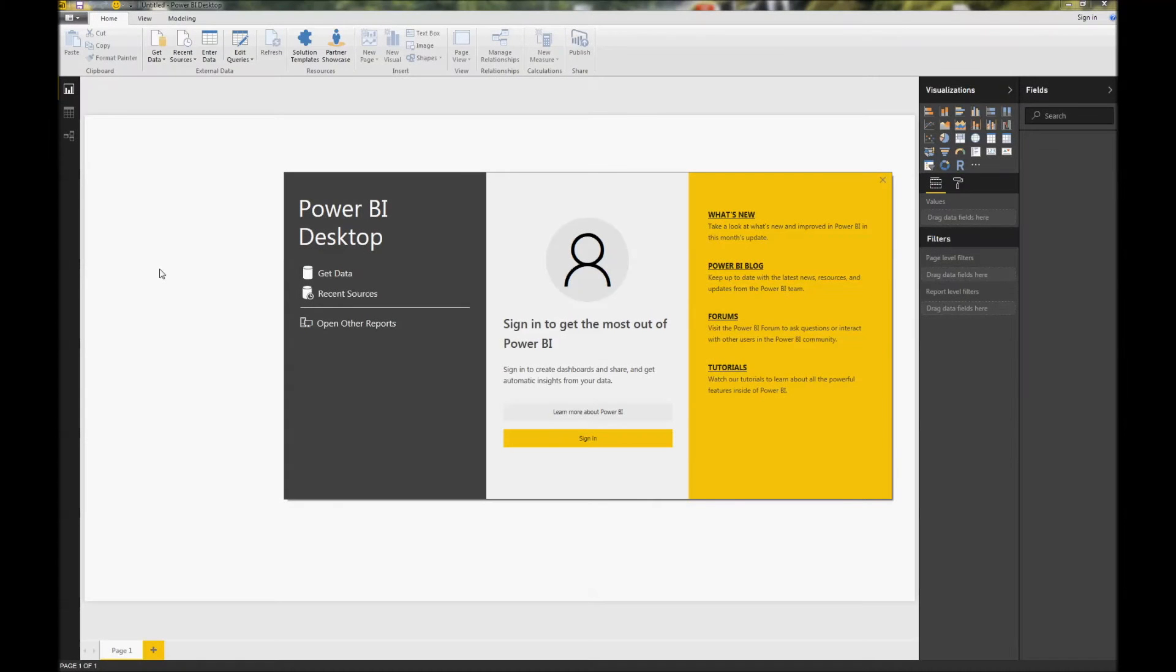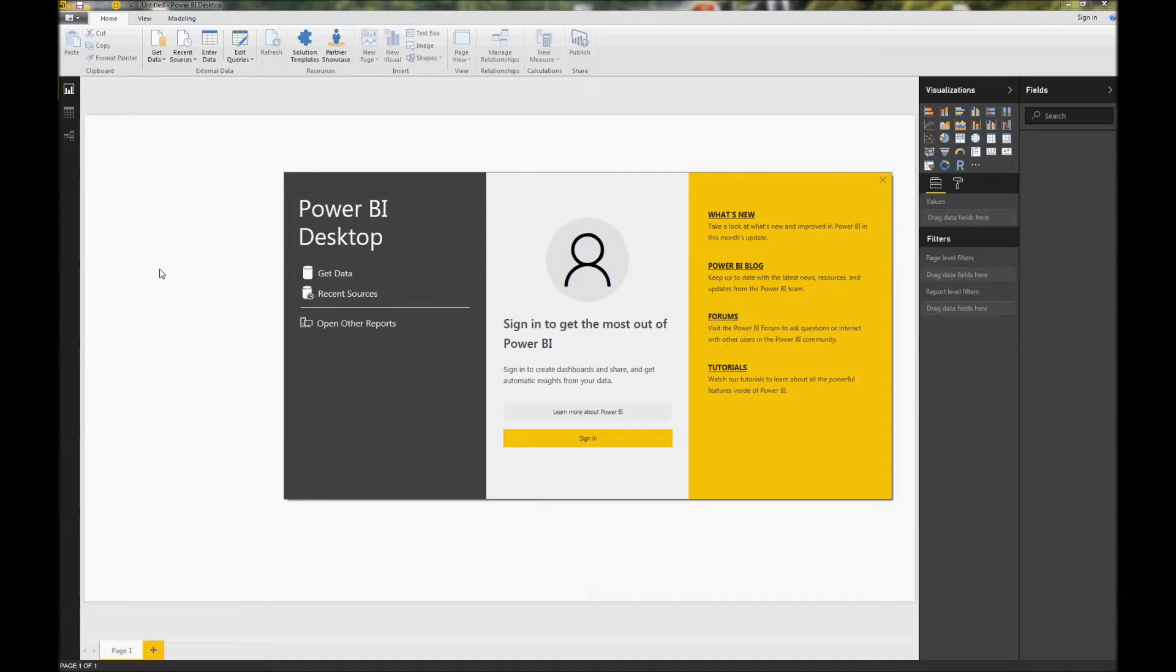Hi, my name is Jeff Bainton. I'm a sales engineer with Magnitude Software. Today I'm going to show you how you can use one of our ODBC drivers to connect to your data with Power BI.